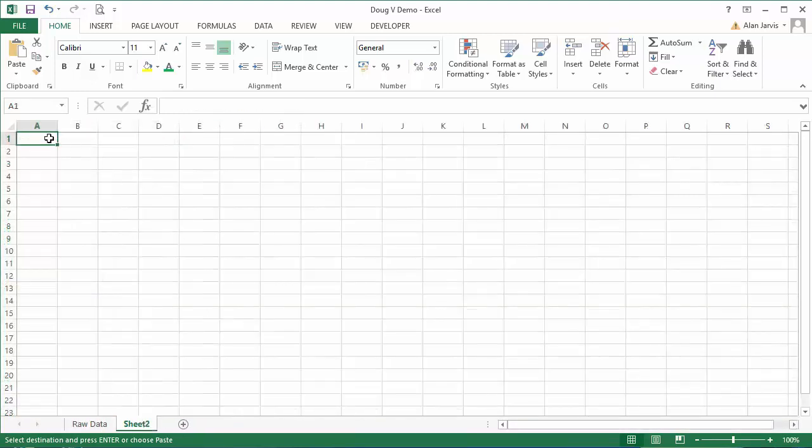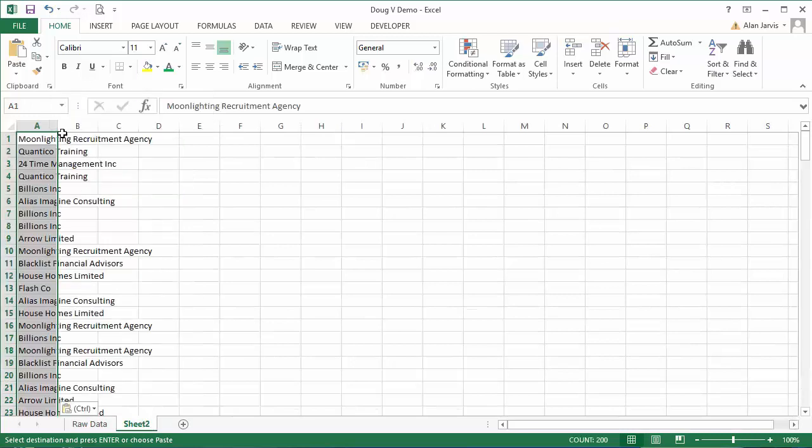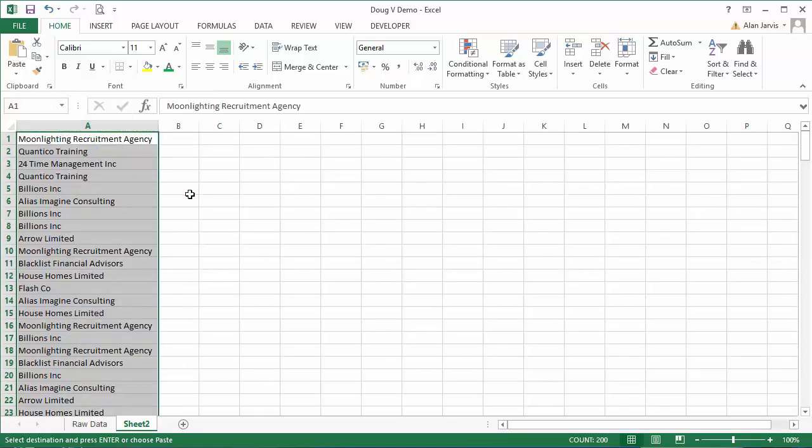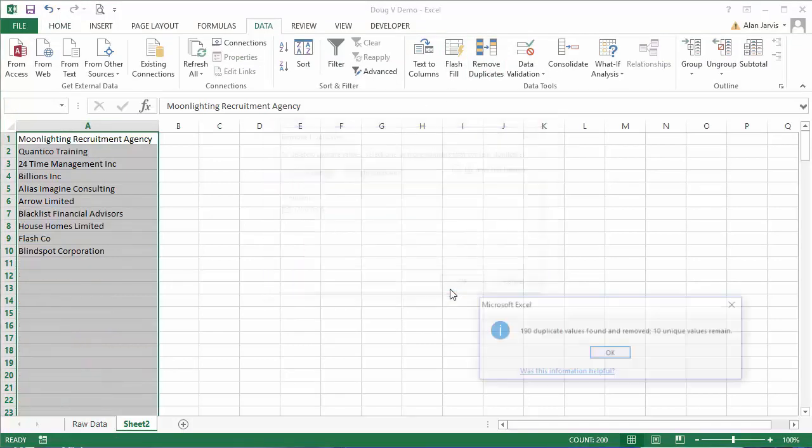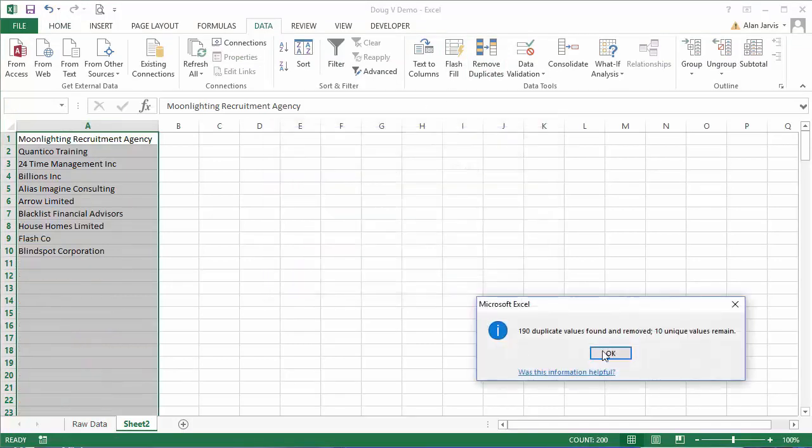I'm going to add a new sheet and paste them directly into here. Now the next thing I'm going to do is come up to data, remove duplicates, and just hit okay. That's now going to reduce this to just the unique entries.